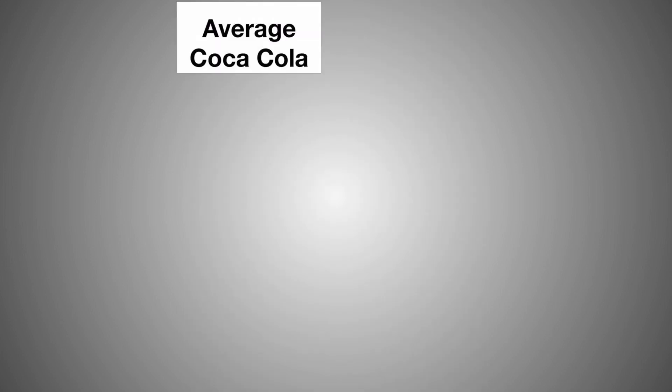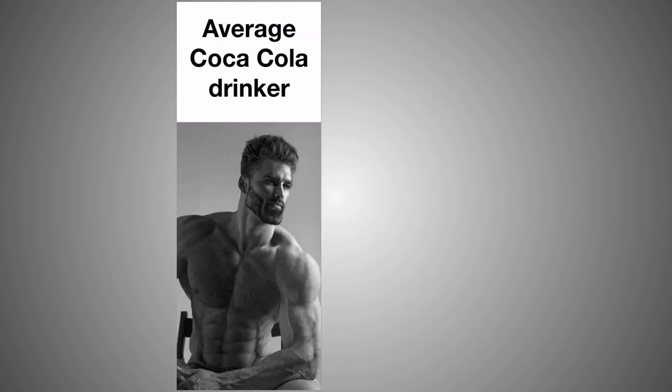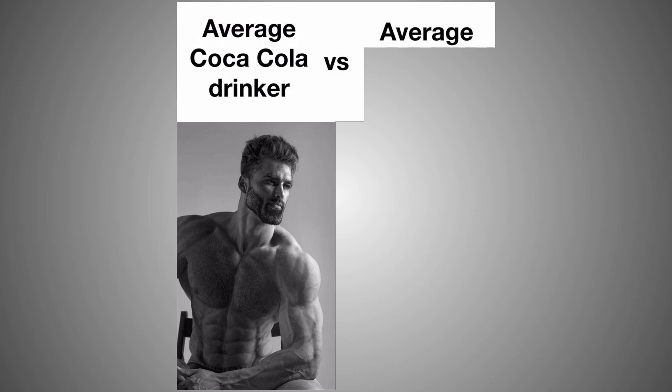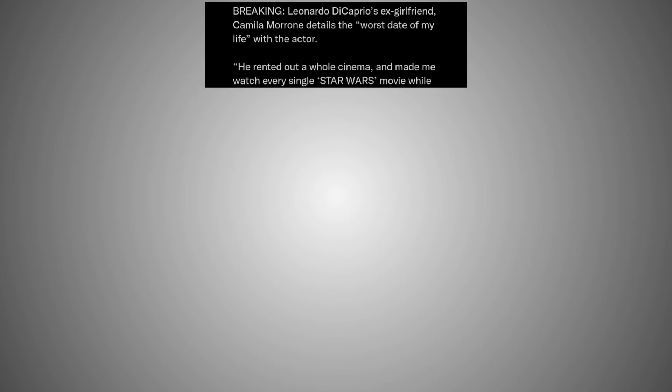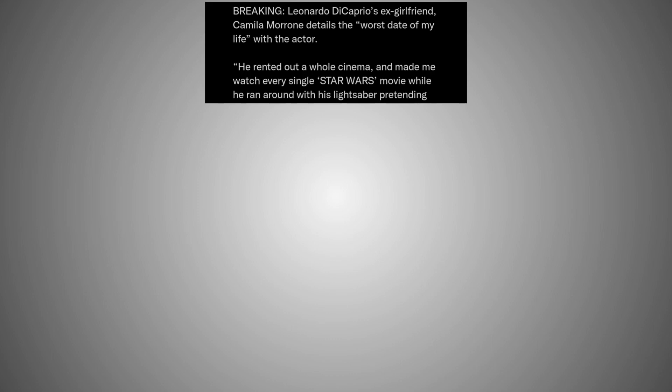Average Coca-Cola drinker versus average Pepsi drinker. Leonardo DiCaprio's ex-girlfriend Camilla Morrone details the worst date of my life with the actor. He rented out a whole cinema and made me watch every single Star Wars movie while he ran around with his lightsaber pretending to fight bad guys.